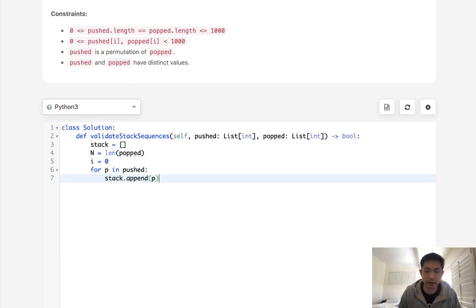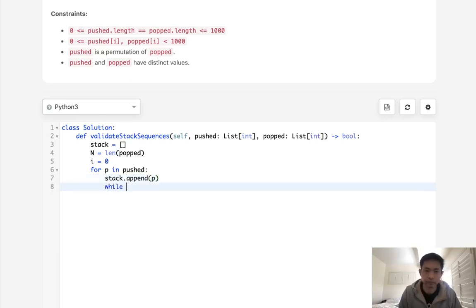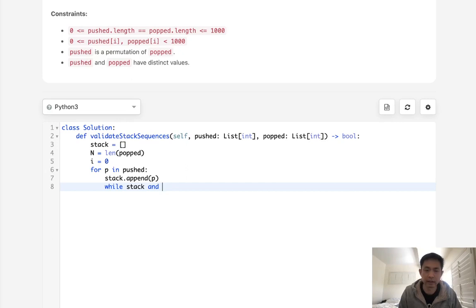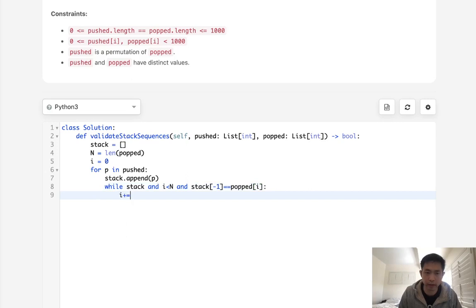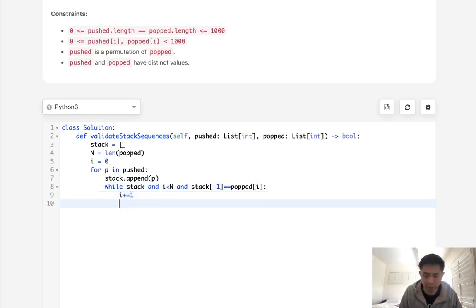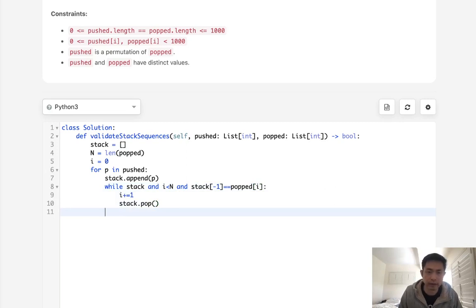Now if, or I should say while, there's a stack, and while there's a stack, and i is less than n, because we've got to make sure we're in bounds, and the stack, the very last one, is equal to whatever is on popped i. If this is the case, then we can move our i pointer ahead, and we can also pop off our stack here, and we don't need to keep track of that.